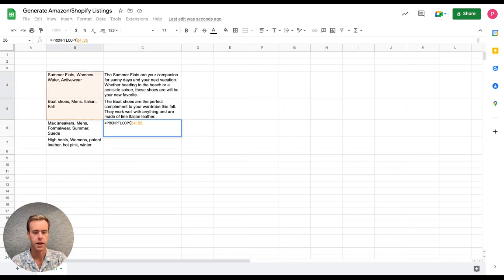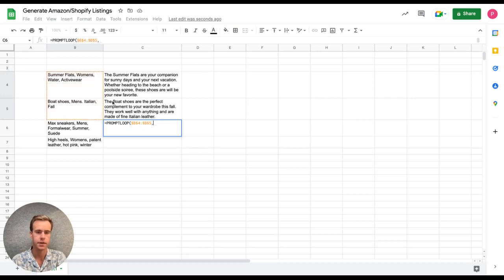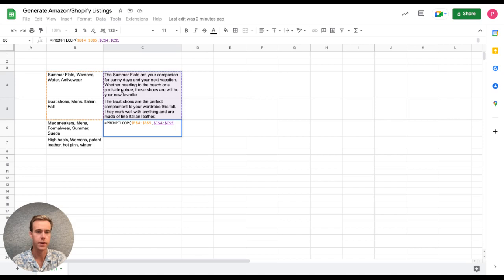So I'll do that here, make that an absolute reference, select the output examples, and then these are fixed for as many times as I want to use this formula.